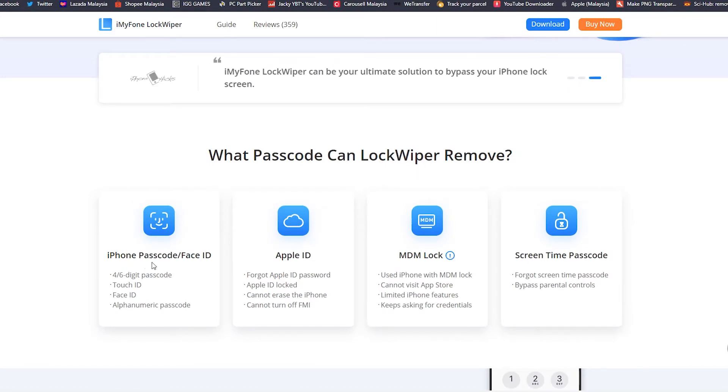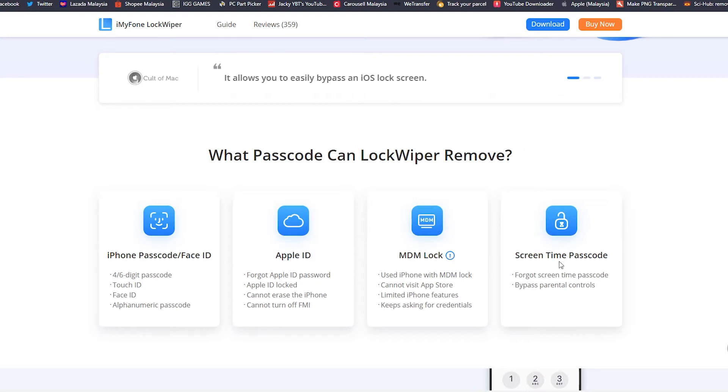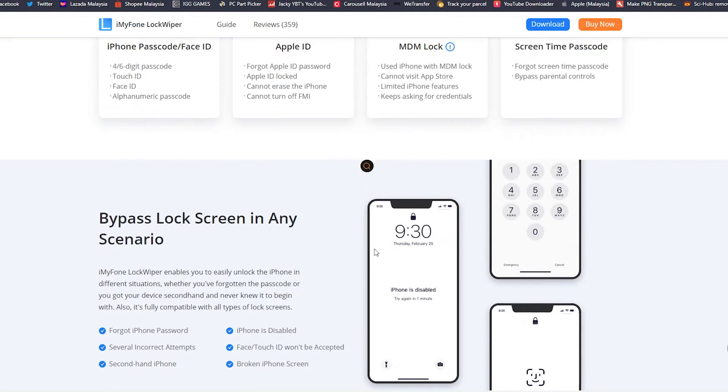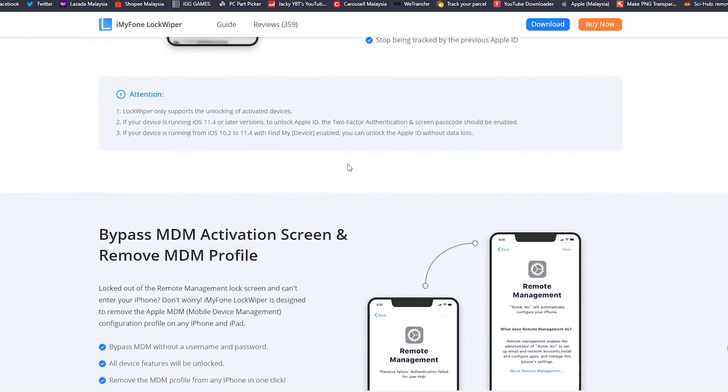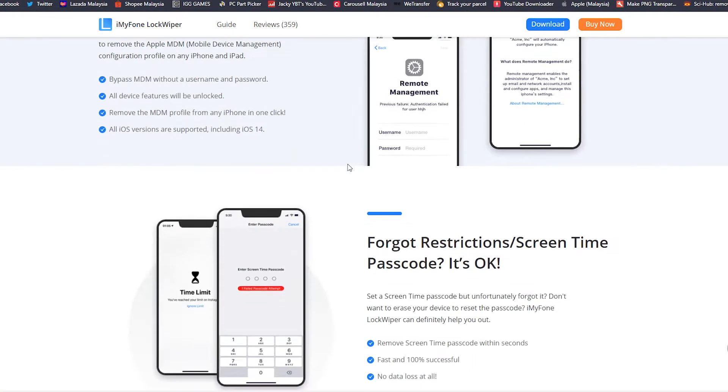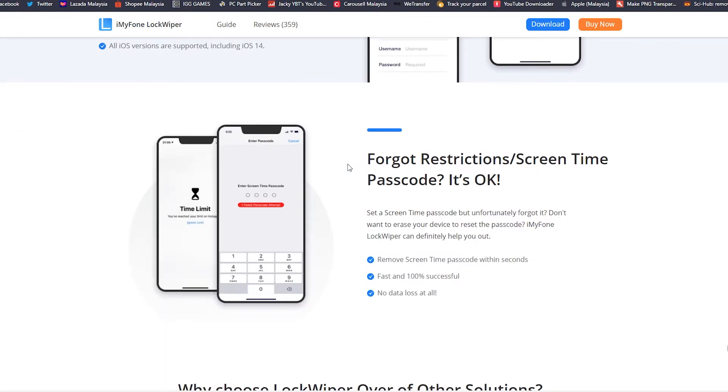And what passcode can LockWiper remove? These four things: iPhone passcode/Face ID, Apple ID, MDM lock, screen time passcode. So these are the passcodes that you can use this LockWiper to remove.